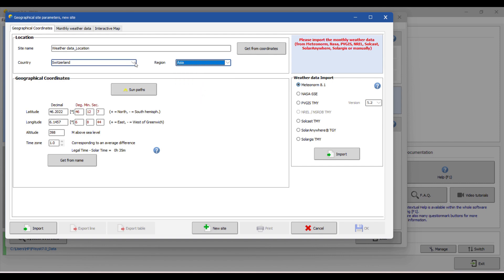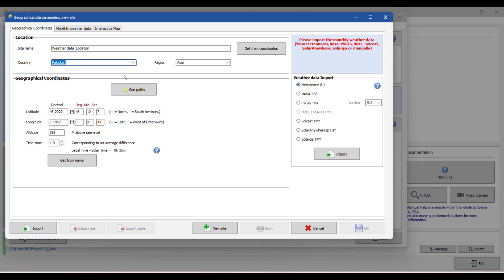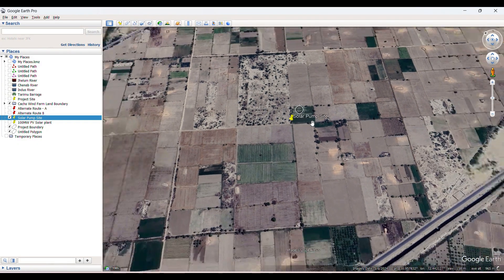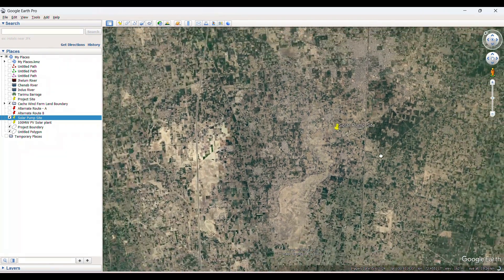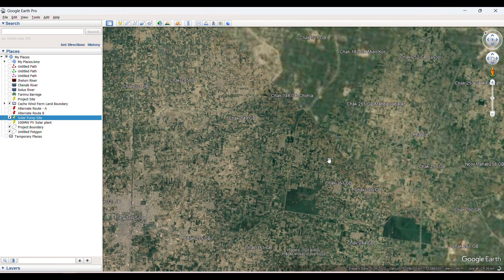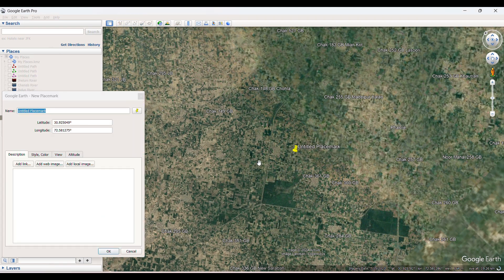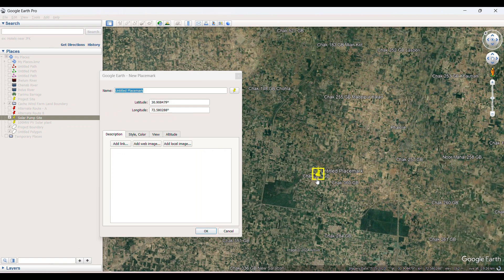After naming your location, select your region. My region is Asia and my country is Pakistan. After that, go to Google Earth. For any location you are studying in this region and need meteorological data for, click and drop a pinpoint on your area of interest.